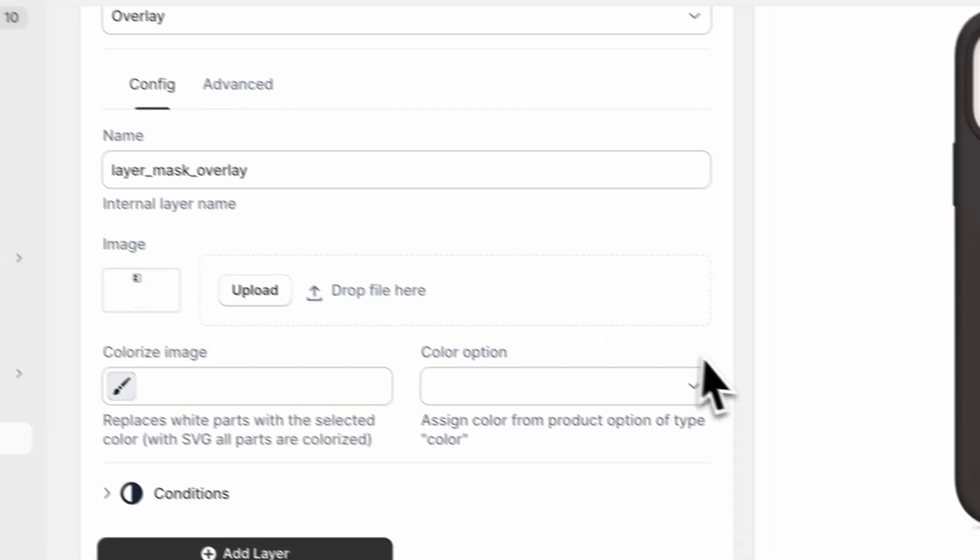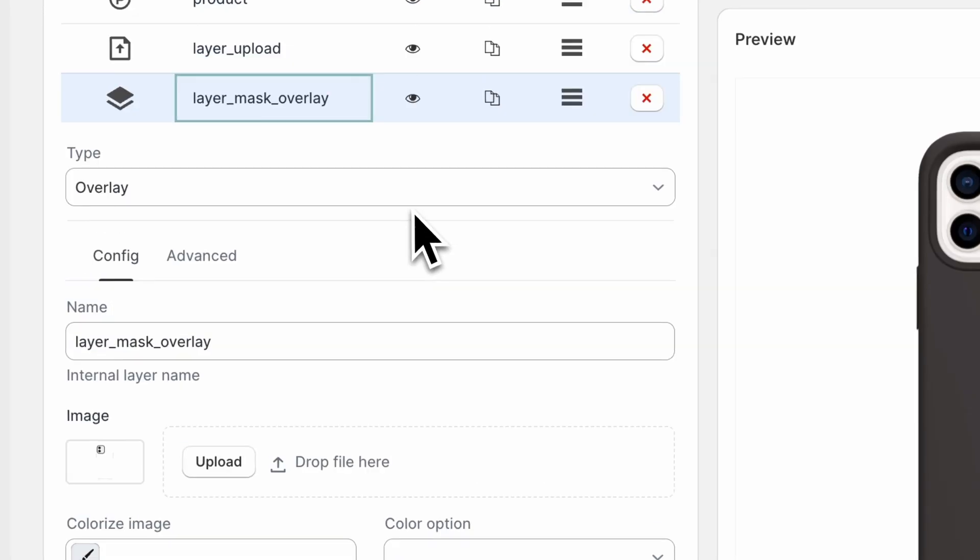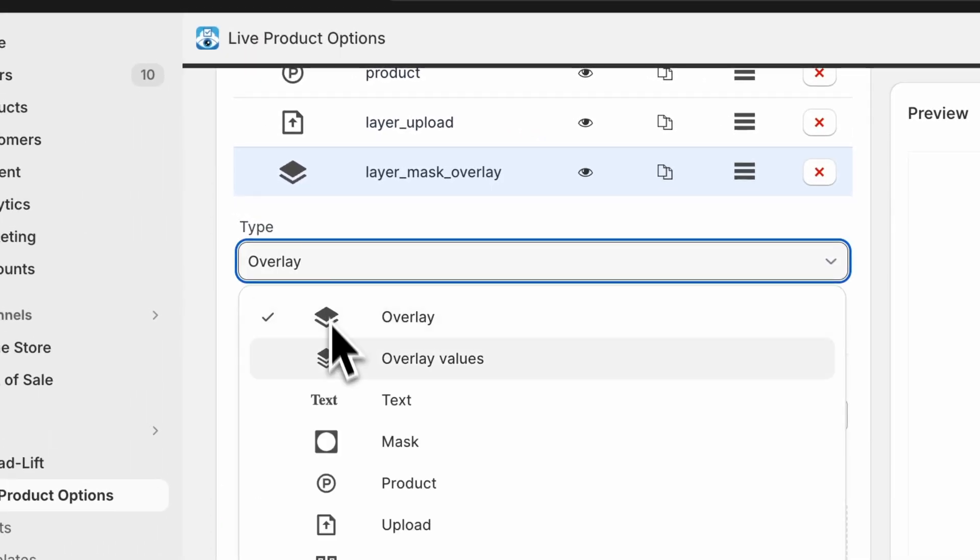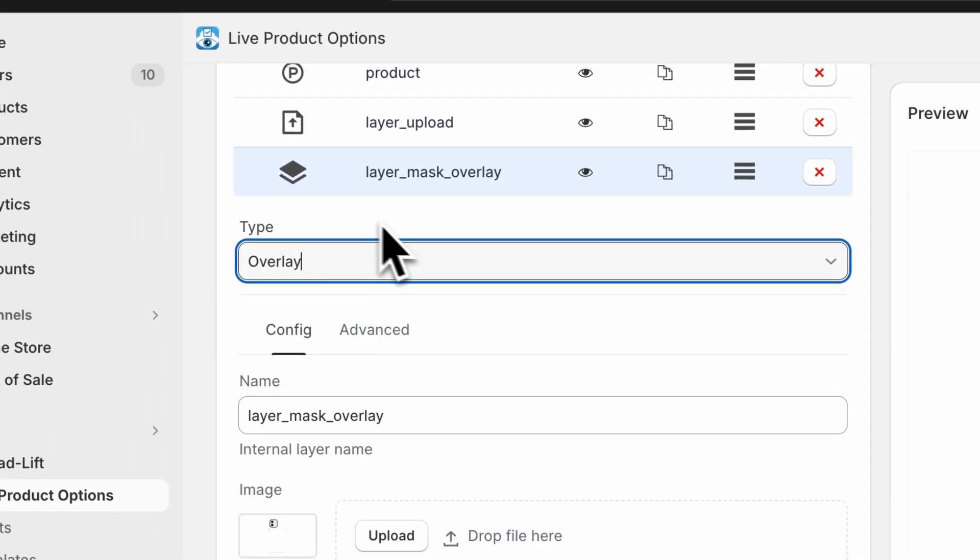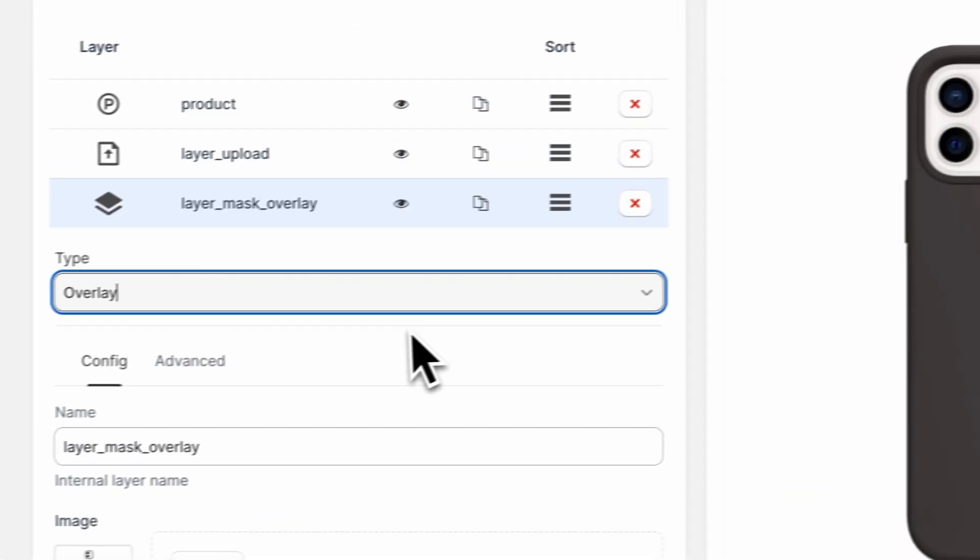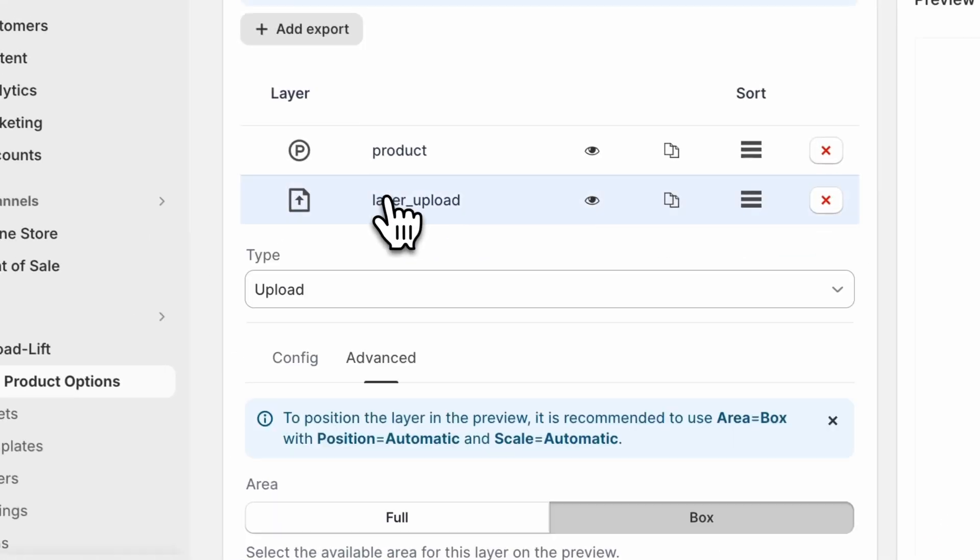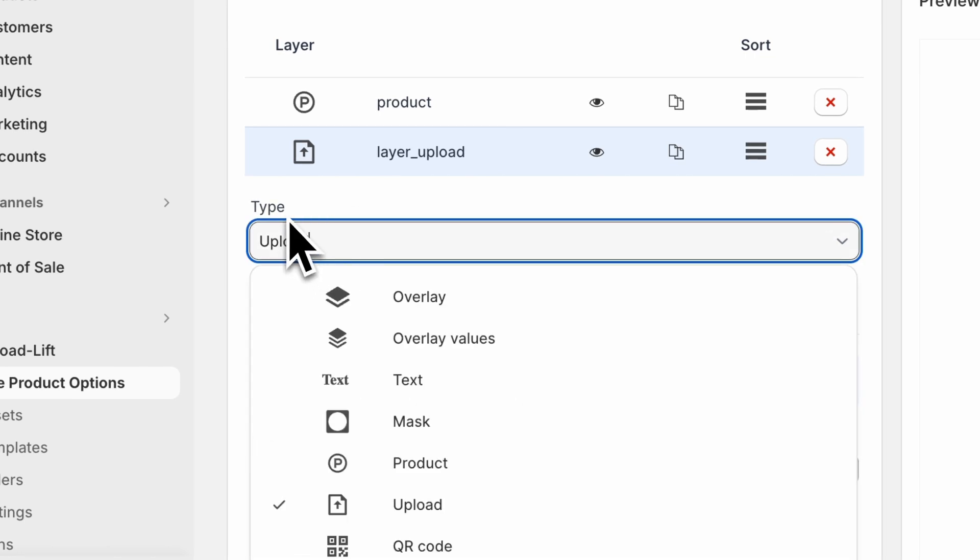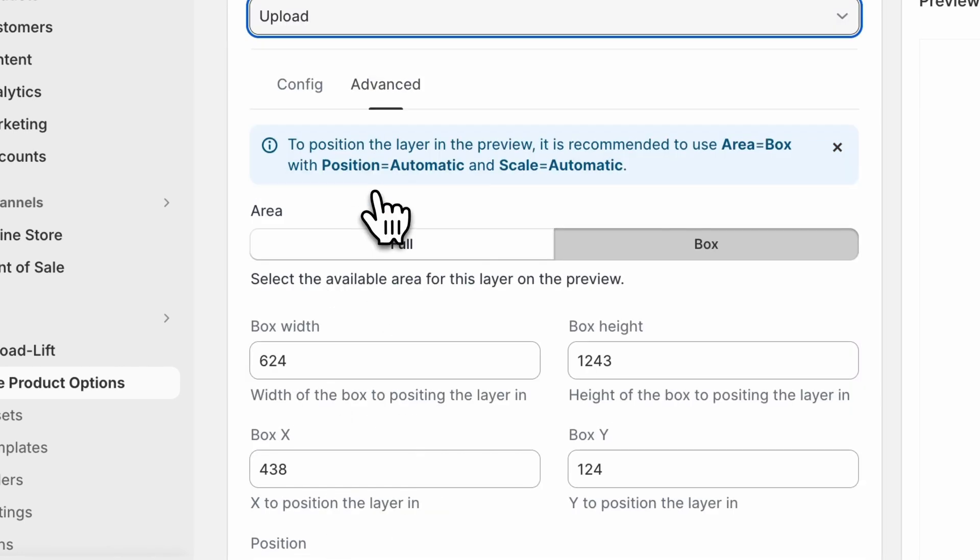And that's it. For this type, we are going to use overlay for the phone case. And for the upload, we are going to click on upload type.